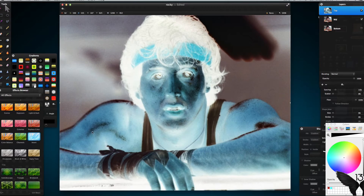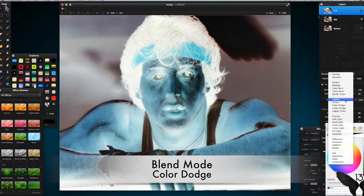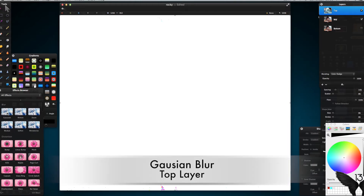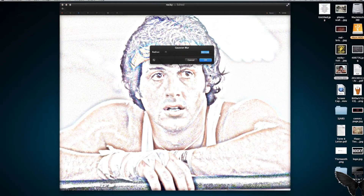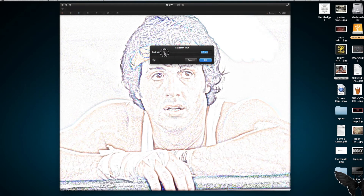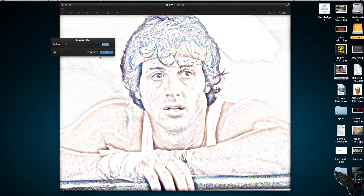So we've applied the invert effect to our top layer. I'm then going to go to the blending mode dropdown and go to Color Dodge — our screen will go white, don't worry about it. Then I'm going to go to my Blurs and apply a Gaussian blur to my top layer. You'll already see this sketch effect starting to appear. I'm going to drag the radius to around nine pixels.